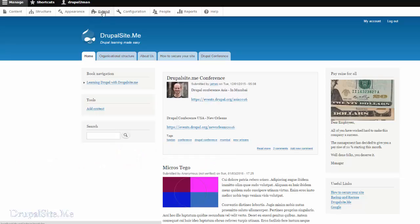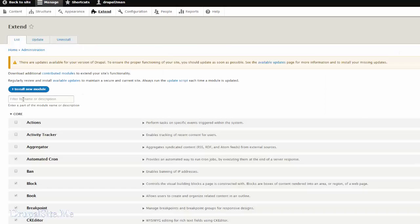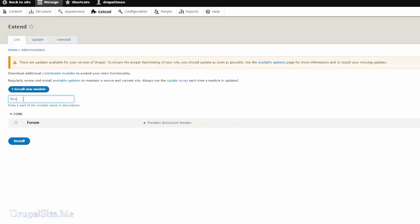Go to Extend. Look for Forum. There you go. Click on that and install.